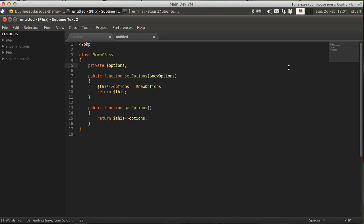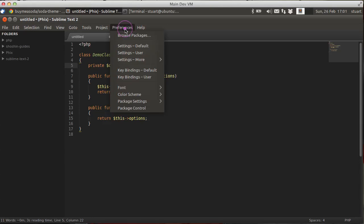What I'm going to do in this video is focus on setting up your per user preferences. Now, out of the box, Sublime Text 2 ships with a default settings file, which is available here.